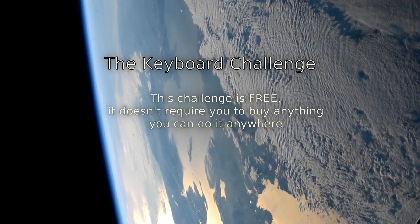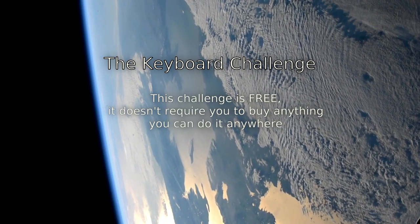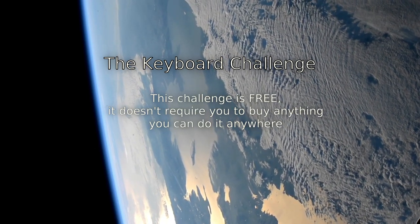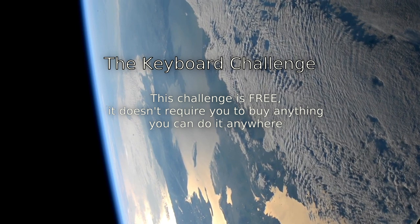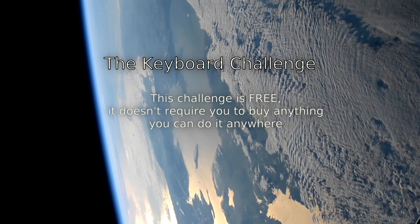The Keyboard Challenge. This challenge is free. It doesn't require you to buy anything and you can do it anywhere.